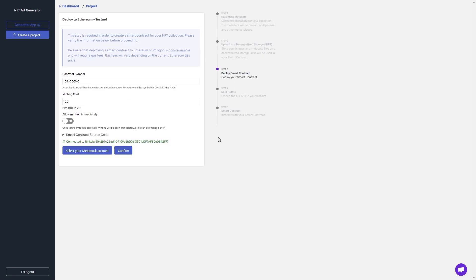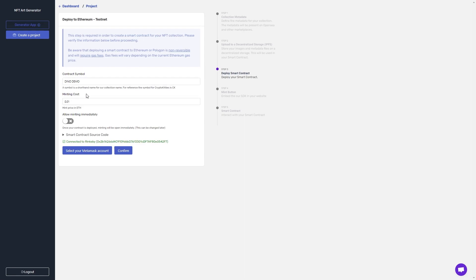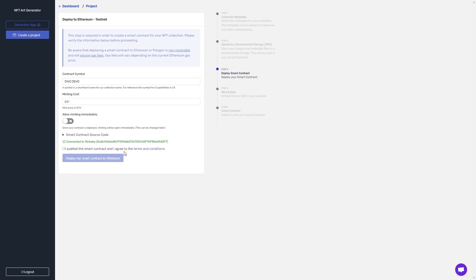All I have to do is put in a symbol that I want my contract to have for the tokens, the minting cost in Ethereum, and whether or not I want to allow minting immediately. I'm going to keep this off. I can check out the contract if I want, and then I can click confirm.